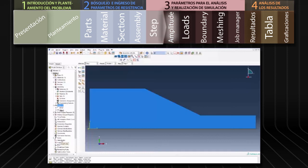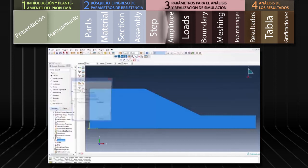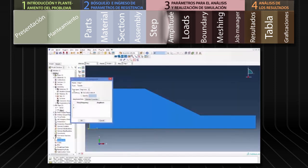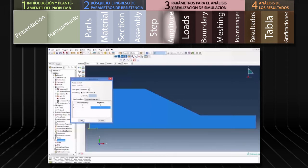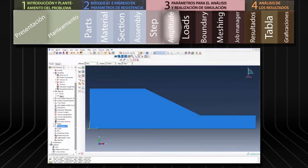Nos dirigimos a Amplitudes del menú de árbol. Nos aseguramos que la opción Tabular esté seleccionada y presionamos Continue. En la opción Time Span seleccionamos Total Time. En la tabla de amplitudes definimos los tiempos 0 y 10 en la columna de tiempo y los valores de amplitud 0 y 1 en la columna de amplitudes, y seleccionamos OK. Con esta definición de amplitud podemos aplicar la carga gravitacional entre los 0 y 10 segundos con un incremento lineal constante.